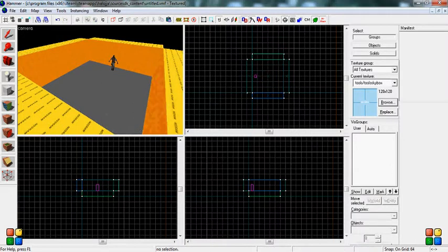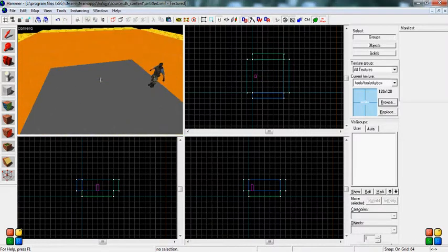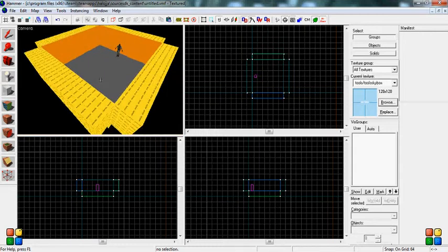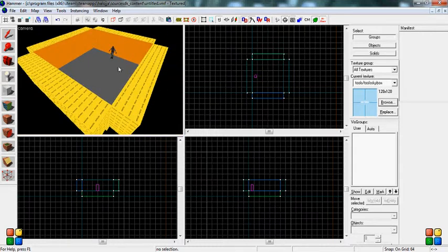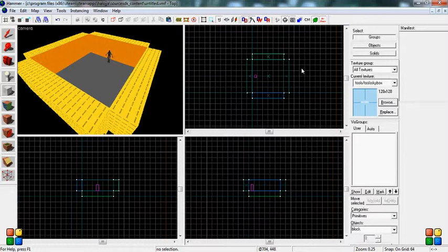Welcome back to another tutorial in Hammer. Today I'm going to teach you how to make a more advanced skybox that works way better than the other.